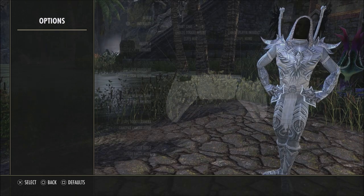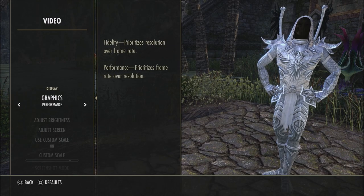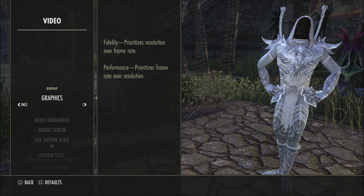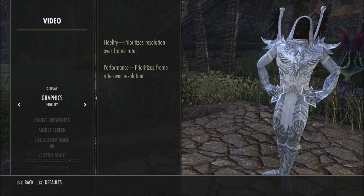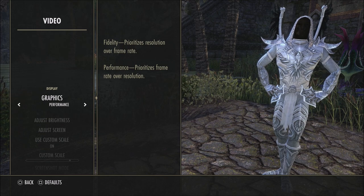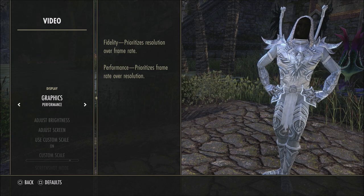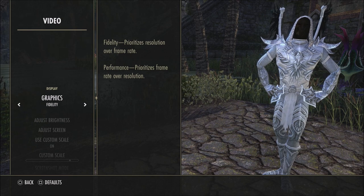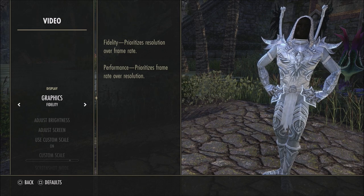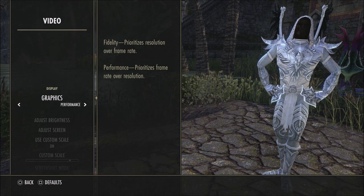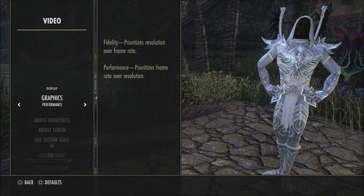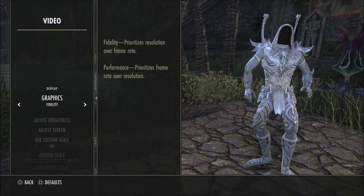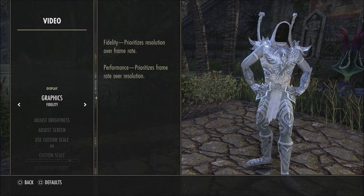First, let's look at video settings. If you're on a new gen console, you will see the graphics option. Performance is 60 FPS with lower graphics; fidelity is 30 FPS with higher graphics. I prefer to play at 60 FPS, so I have it on performance. Also in fidelity, if you're playing dungeons, trials, or PVP where a lot of abilities are going off, you'll see your frames start to drop. But if you want to run around and just do story quests, fidelity is really nice to see those cool graphics, especially on new gen consoles.